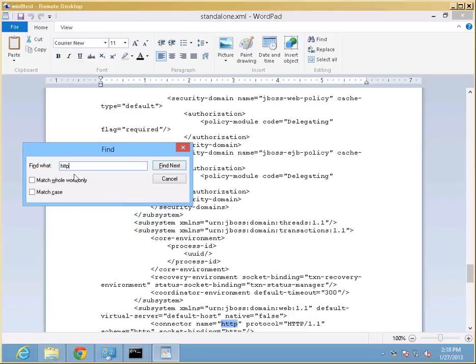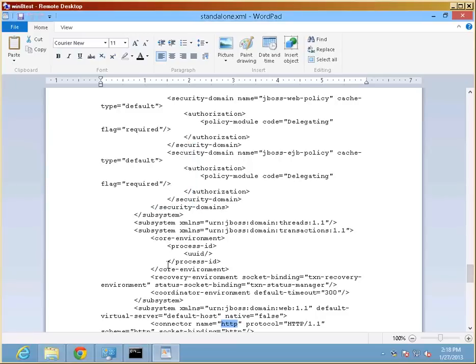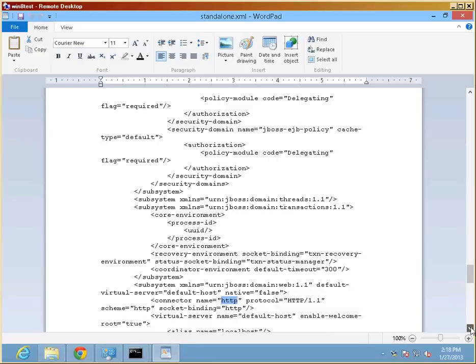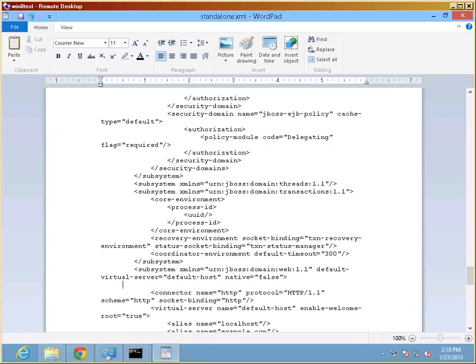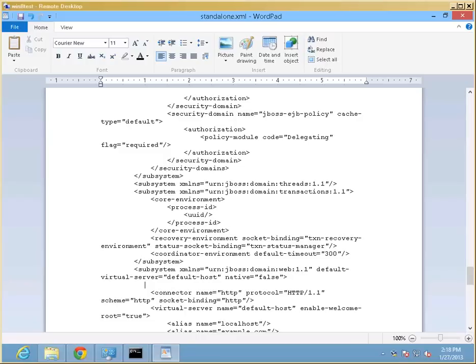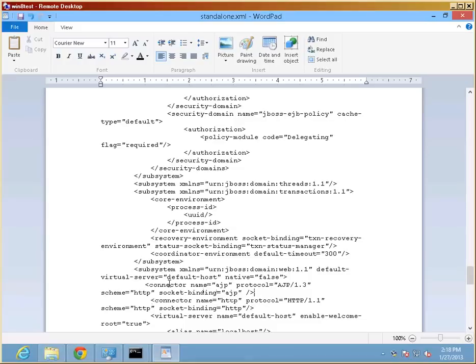The easiest way to do that may be to look for HTTP and find the subsystem there that we need to modify. We need to add the connector protocol that IIS will use to connect to JBoss. And that's the AJP protocol. And I'm actually going to paste that in rather than type it. And right there, as you see, I have pasted another attribute for the subsystem. It's called connector.